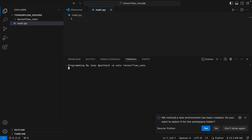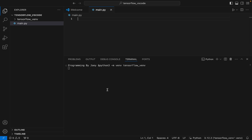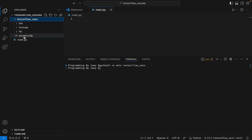It says 'We noticed a new environment has been created, do you want to select it for the workspace folder?' — I click Yes. You can see a folder has been created, and since this command didn't throw any error, the virtual environment has been successfully created.